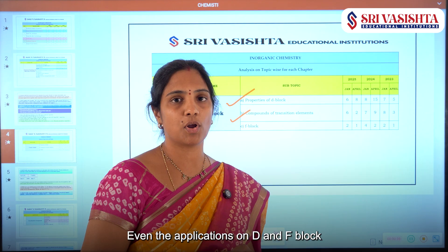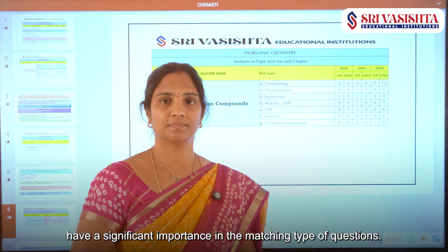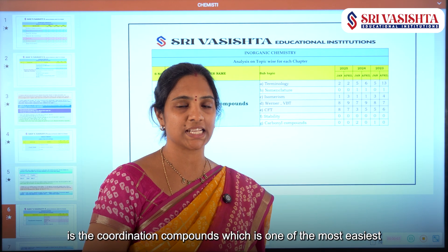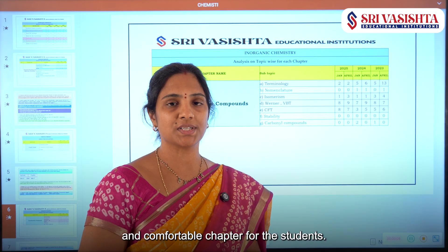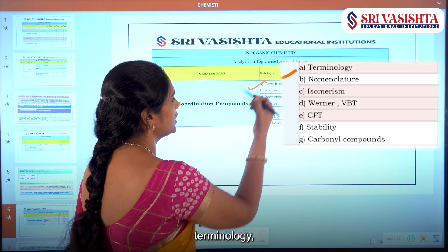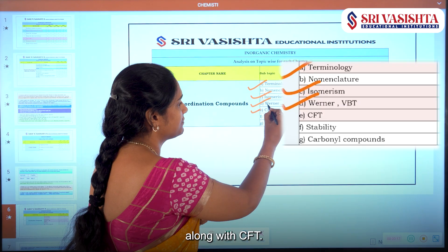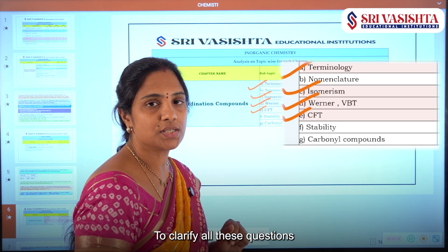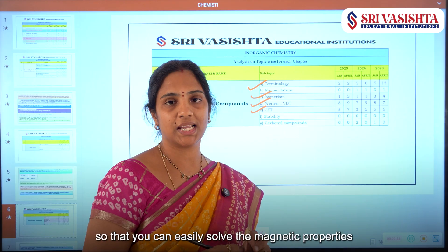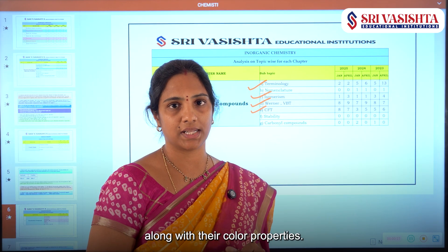Even the applications of D and F Block have significant importance in matching-type questions. Last but not least is Coordination Compounds, which is one of the most comfortable chapters for students. Here you have to concentrate more on the terminology, isomerism, Werner and VBT along with CFT. To clarify these questions, one should have a clear idea on the spectrochemical series so that you can easily solve magnetic properties along with color properties.